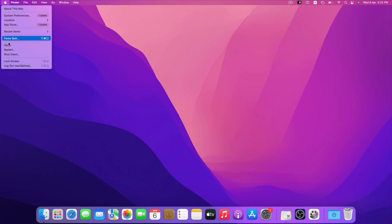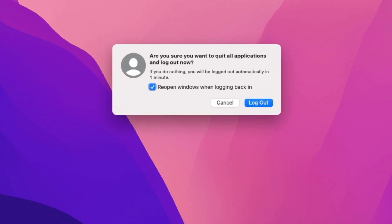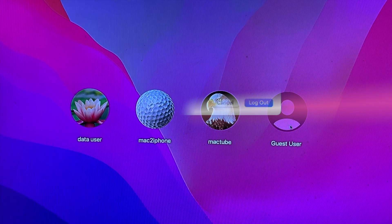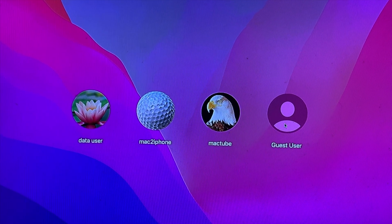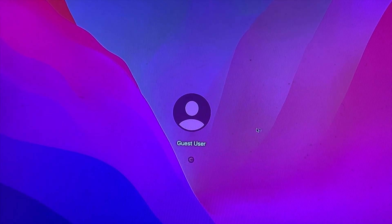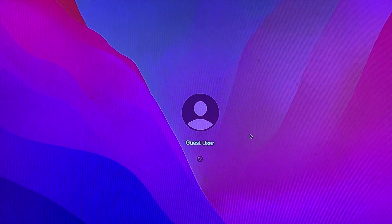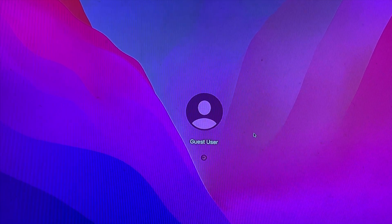To login to guest user, log out your Mac. Now click guest user to login to guest user.